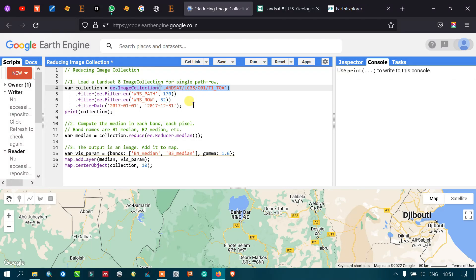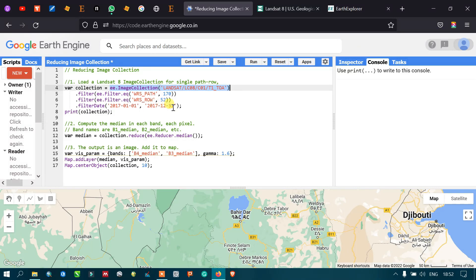To filter that, we use a specific path and row. That is done by dot filter ee.Filter.eq WRS_PATH 170, and similarly dot filter ee.Filter.eq WRS_ROW 52. Third, we apply a temporal filter for a specific time series: dot filterDate('2017-01-01', '2017-12-31'). Finally, we output this result using a print statement.